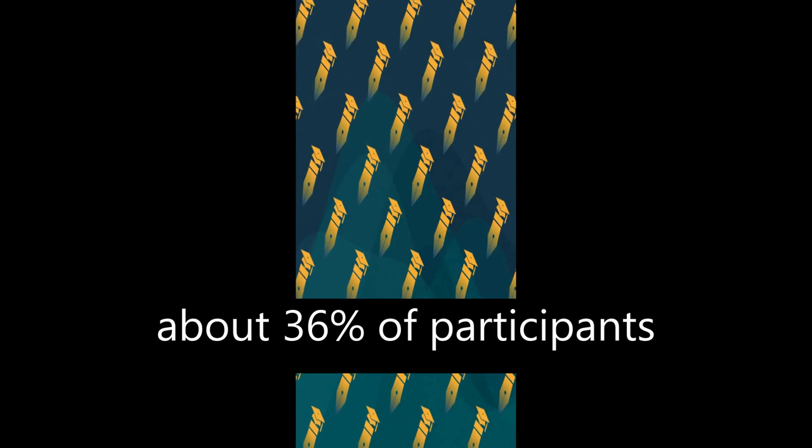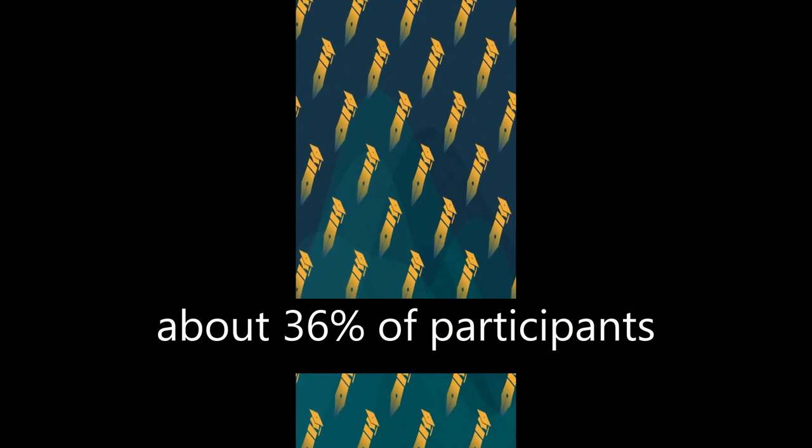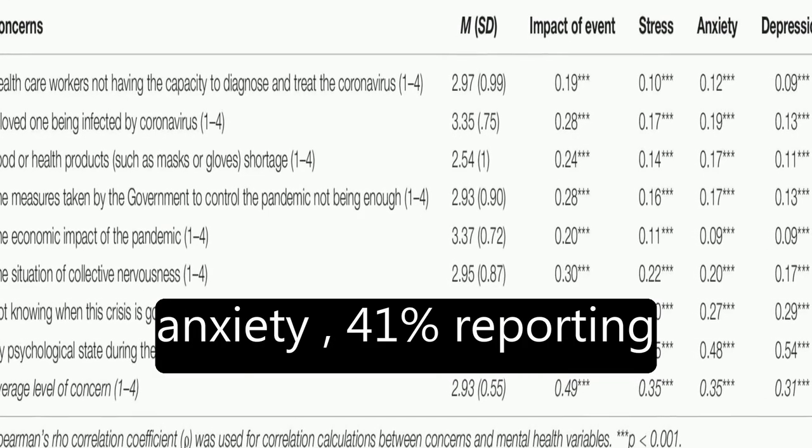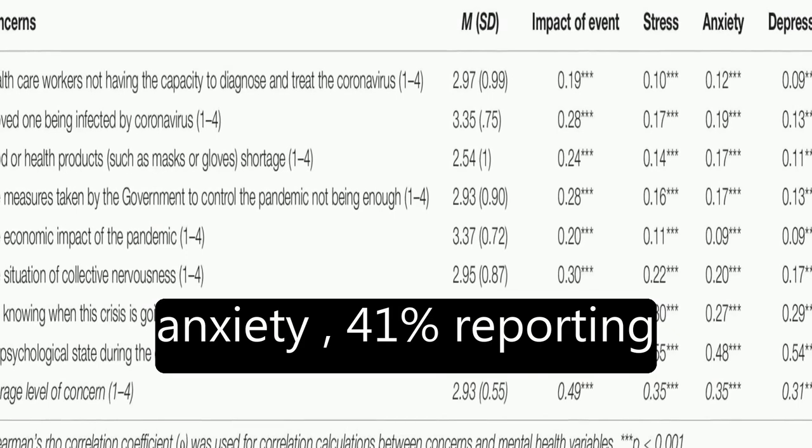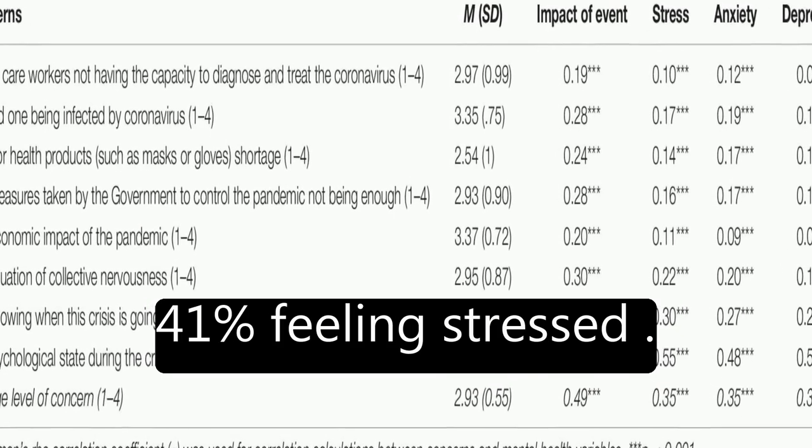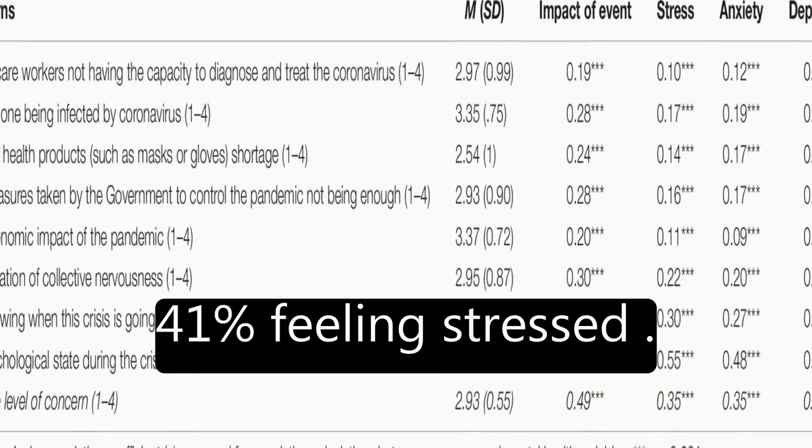The results showed that about 36% of participants reported moderate to severe psychological impact, with 25% showing mild to severe levels of anxiety, 41% reporting depressive symptoms, and 41% feeling stressed.